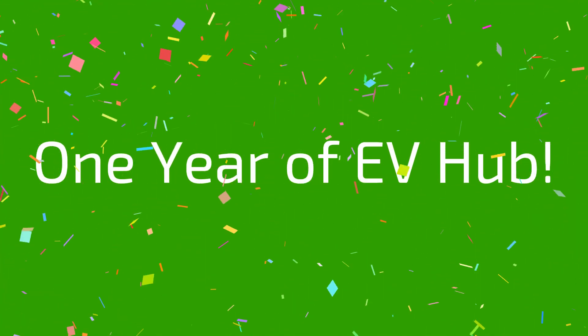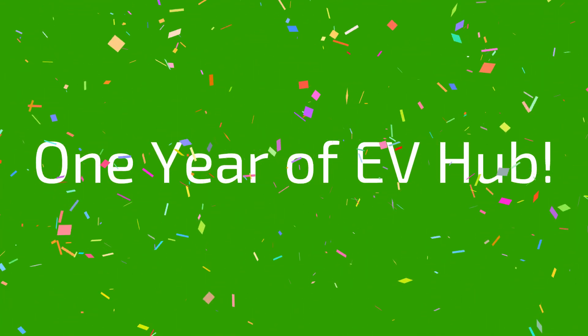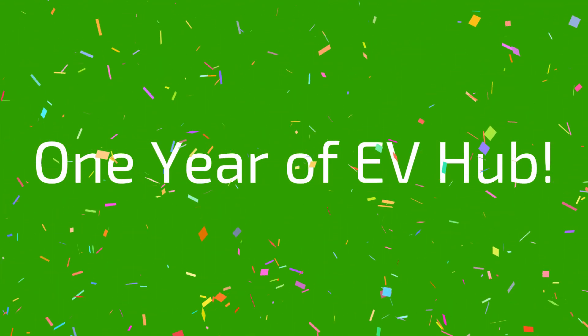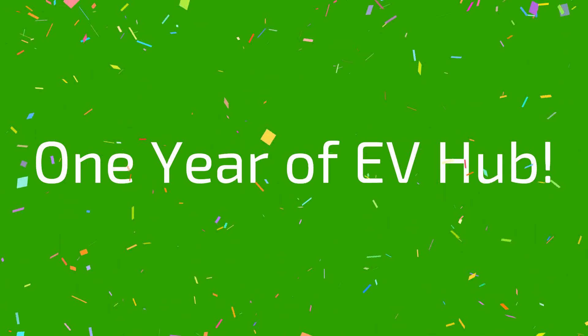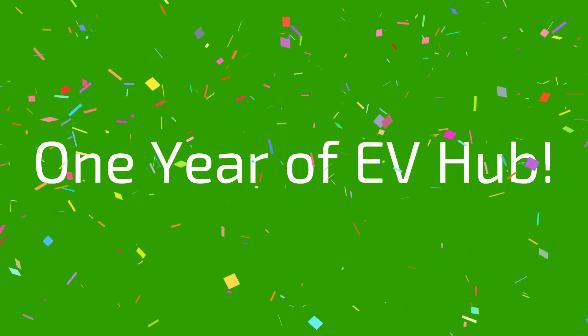Today is EV Hub's one-year anniversary. So this video is dedicated to celebrate that.